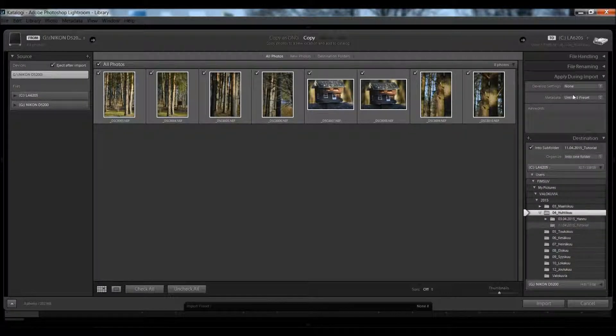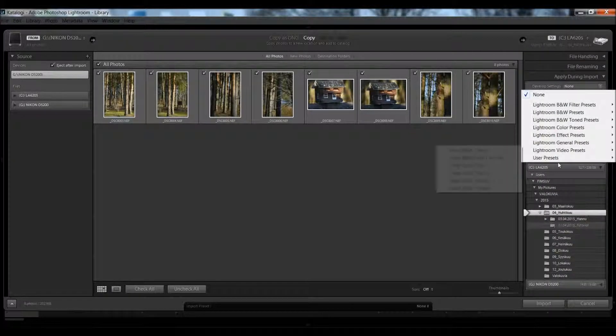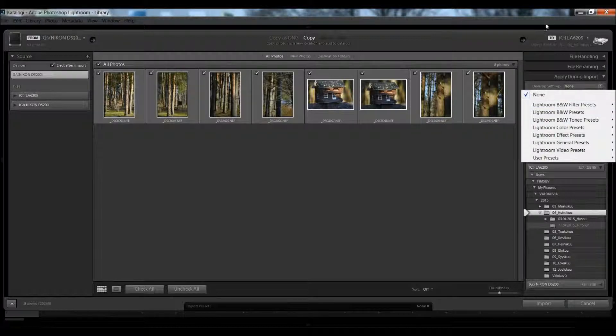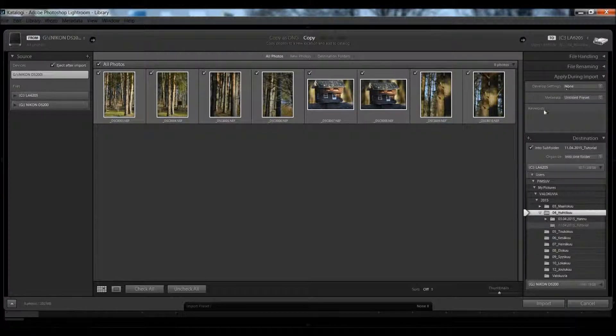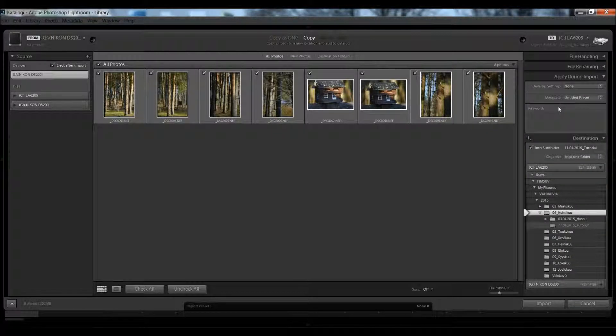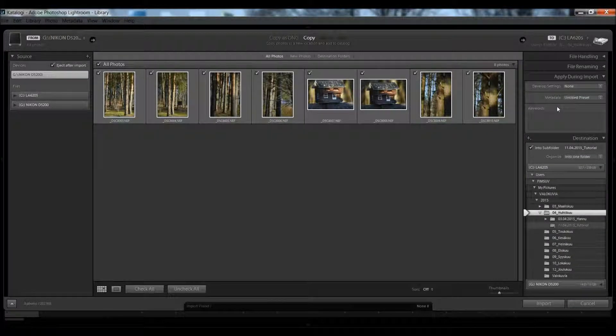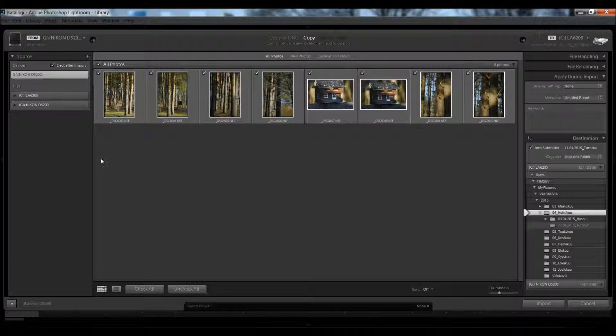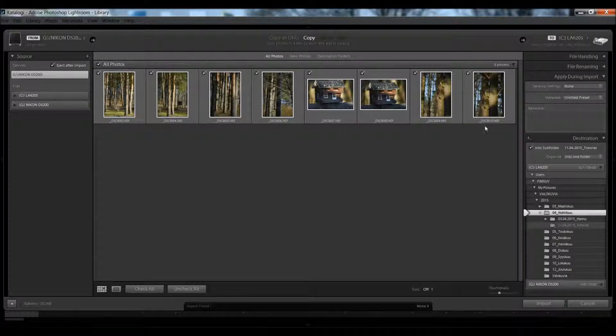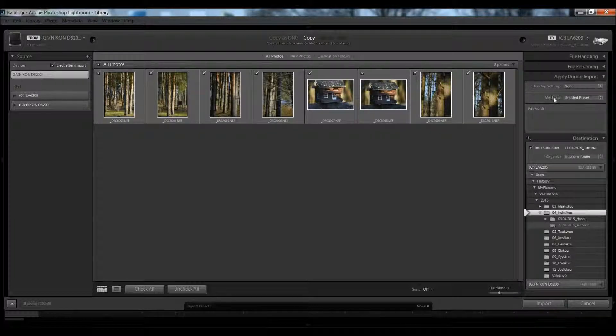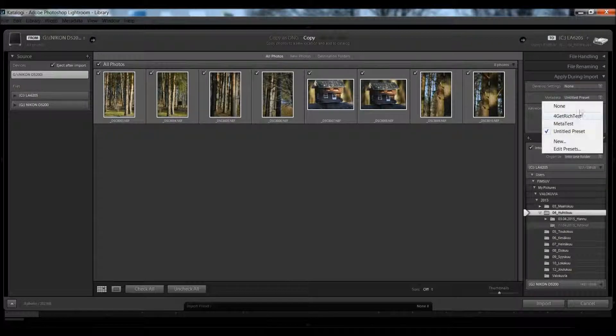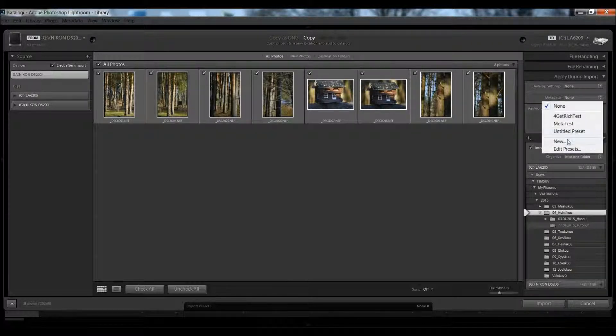After doing the import, you can also set here some presets that Lightroom adds when it's importing. You can also add metadata.